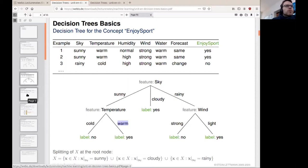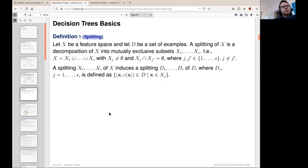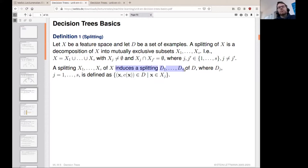This is called splitting. We are partitioning the feature space using the decision tree into smaller subsets, and by extension we also induce a splitting on the examples we are investigating — because we do not know the entirety of the feature space, we just know the examples.